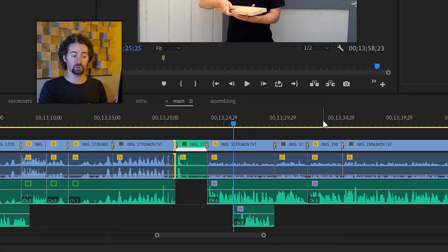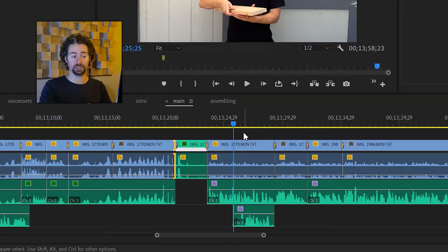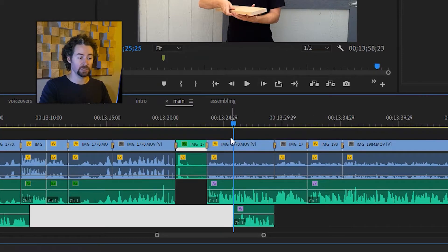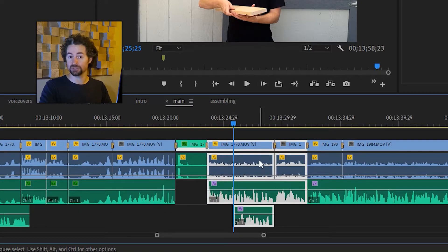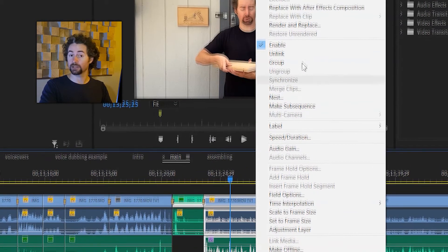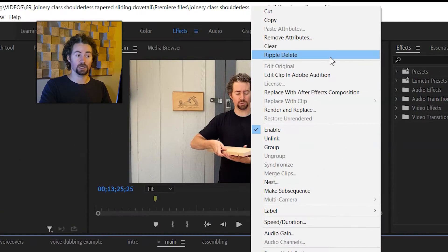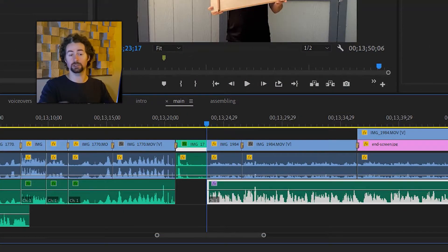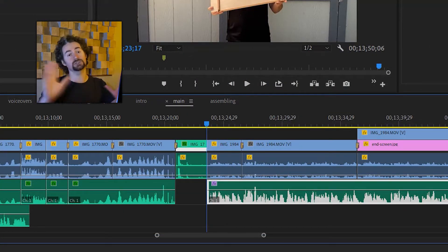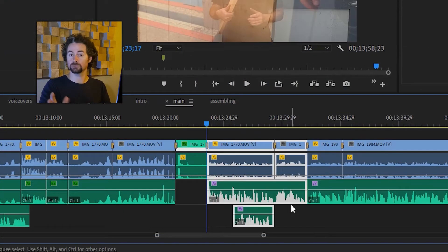Another thing that you can use is the ripple delete functionality. If I select multiple clips I can right click on them and towards the top of the menu hit ripple delete and it will delete those while moving everything over.